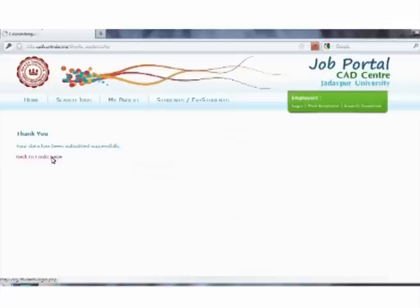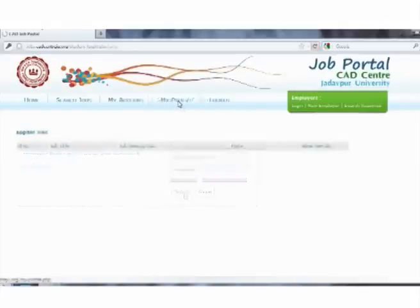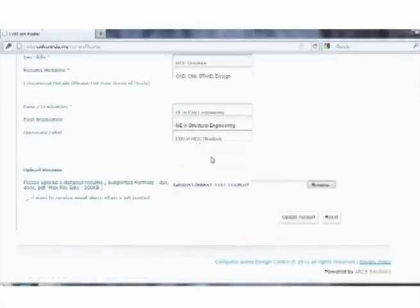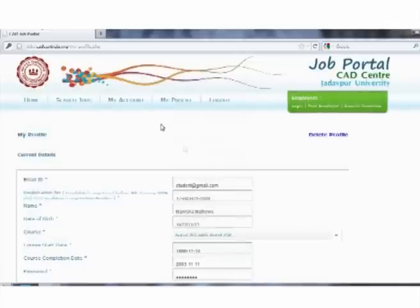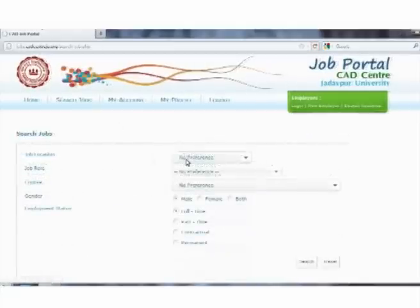Henceforth, one can log in to their profile, where current profile details can be viewed and updated. Students can visit their account and search for suitable jobs.